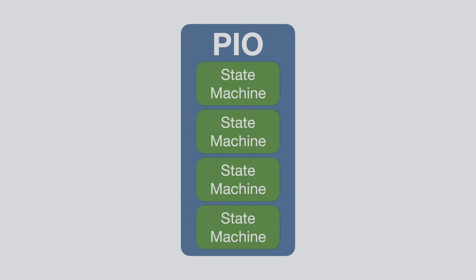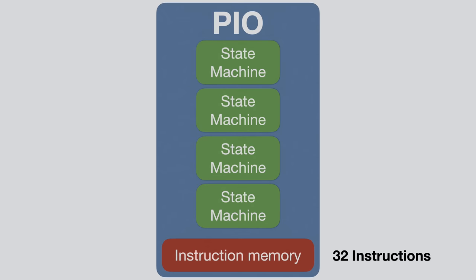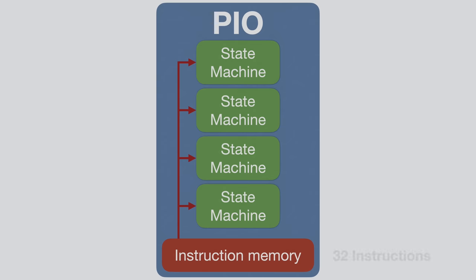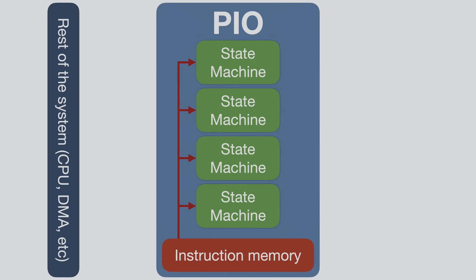Each PIO peripheral contains four state machines, and all four state machines are connected to the same instruction memory, which can hold up to 32 instructions. Now this might not sound like a lot, but it's more than enough to do some really impressive things. It's important to know that all state machines are using the same instruction memory, and that the memory has four read ports, which means that all state machines can access the memory at the same time without any delay or blocking.